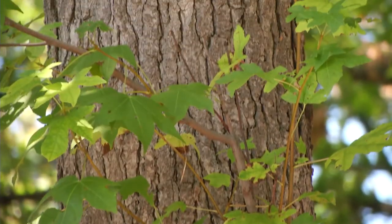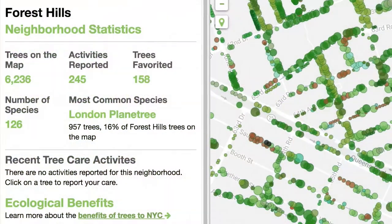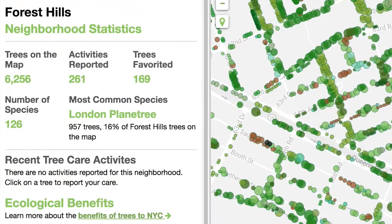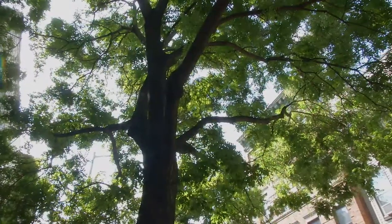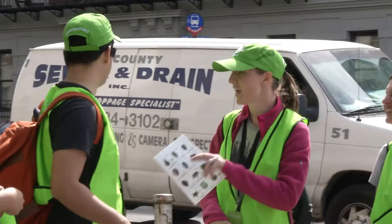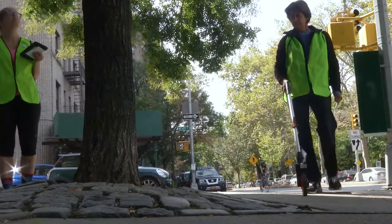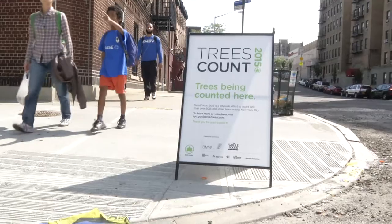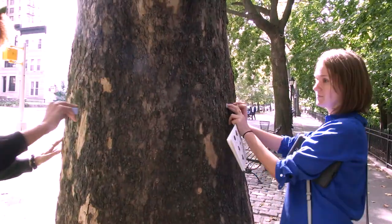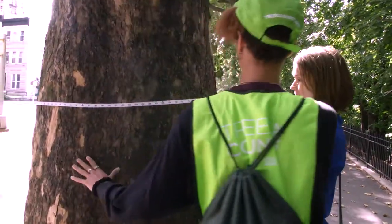Just like the urban forest itself, this tree map is always growing, and we update it every day. This tree map could not have been created without the thousands of volunteers who helped us count every street tree in the city during the third Trees Count Census in 2015 and 2016.